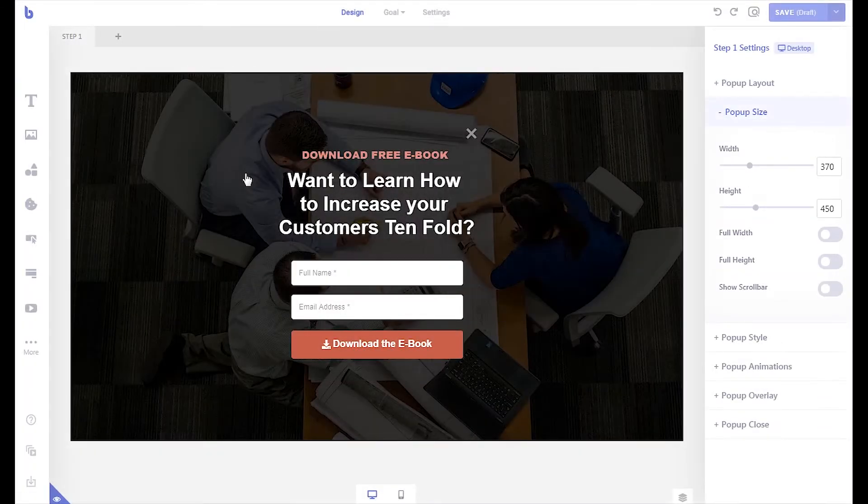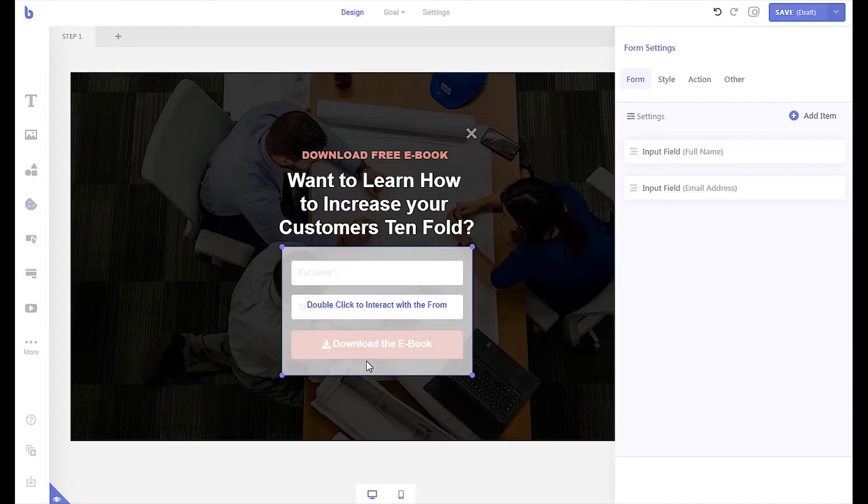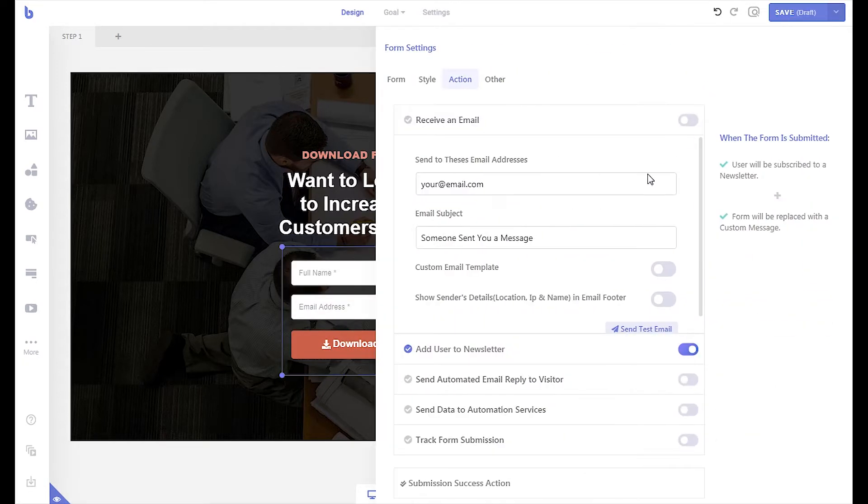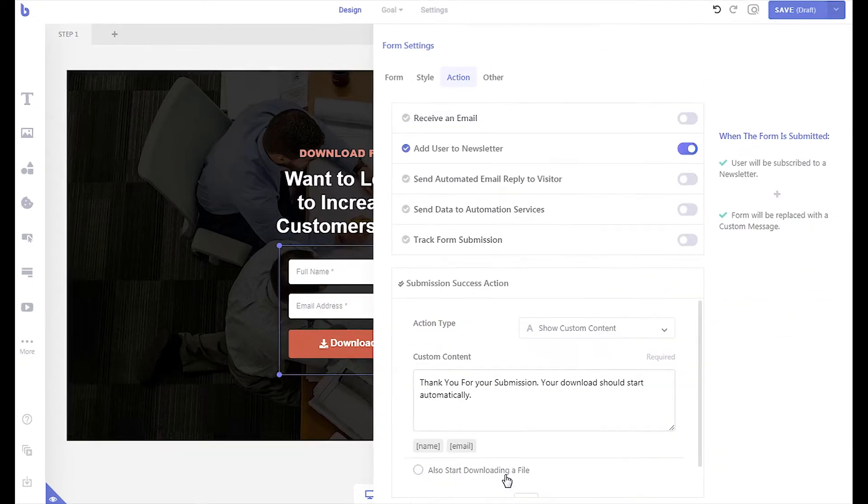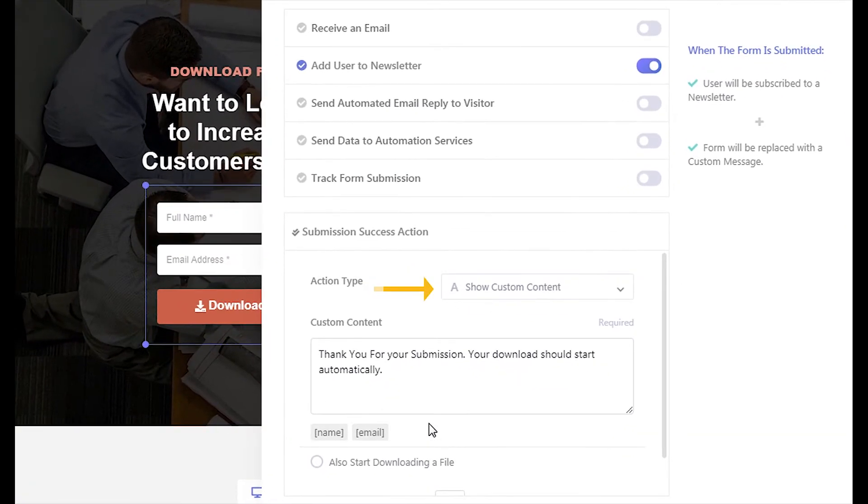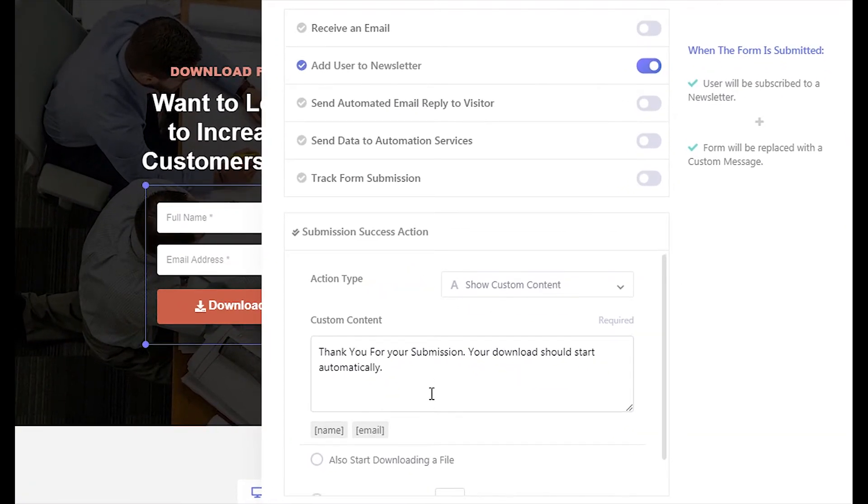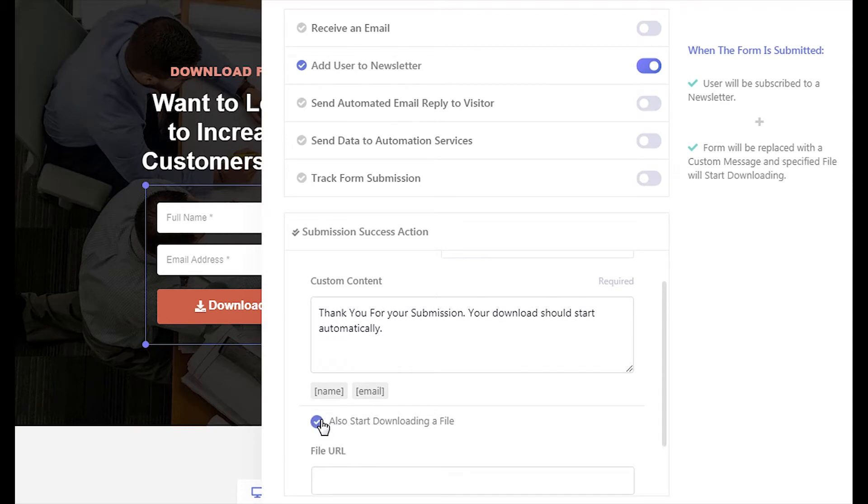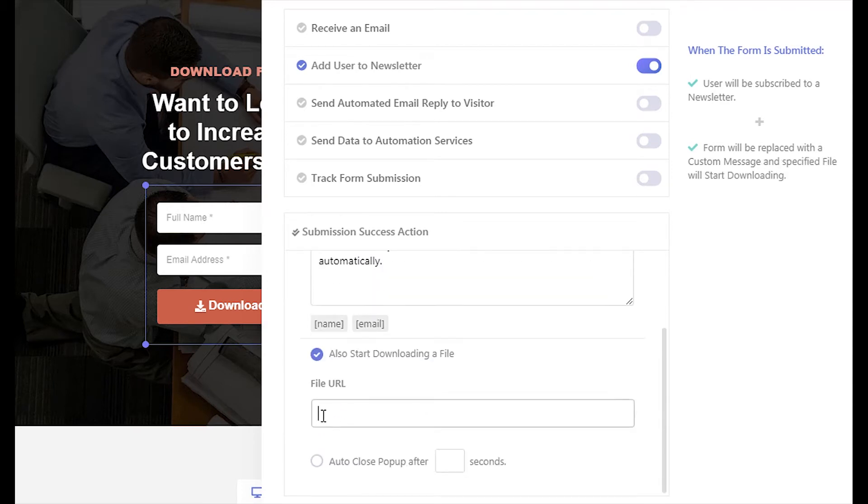Then from your campaign, open your form settings panel and click the submission success action tab. Make sure show custom content is selected. Enable the also start downloading a file option. Now paste in the file link you just copied.